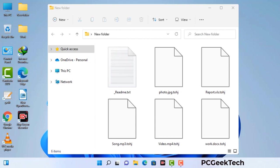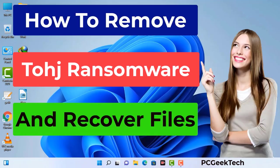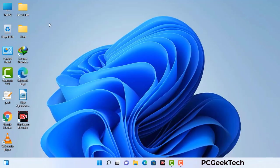Today I am going to help you remove a dangerous ransomware virus from your computer. First of all, you need to start your computer in safe mode with networking.